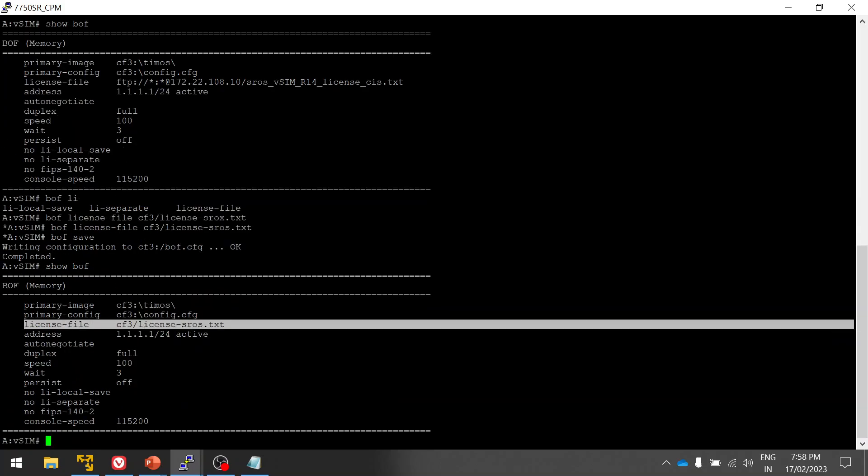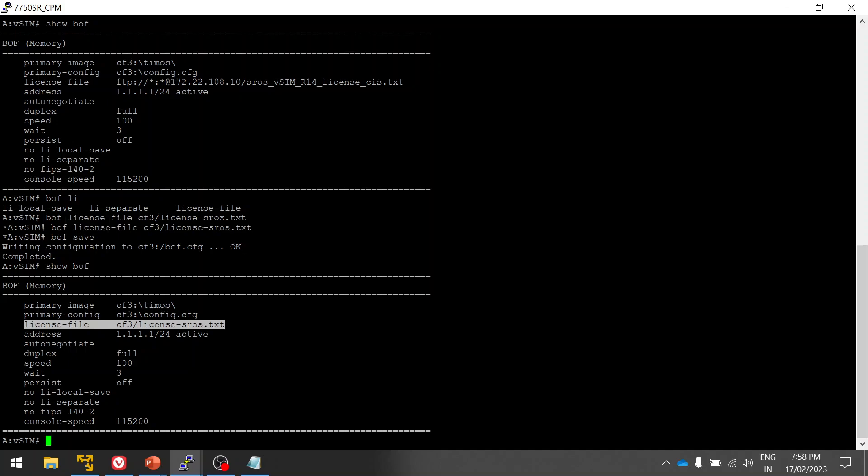Now you have to save the bof. So bof, here you can see the base configuration, the license, the file that you have mentioned. What you have to do, we have to reboot so that when it reboots, it will take the license from this path for this one router and then it will get activated.